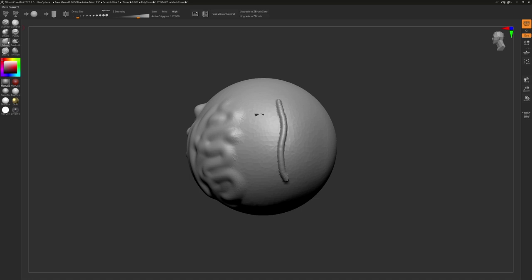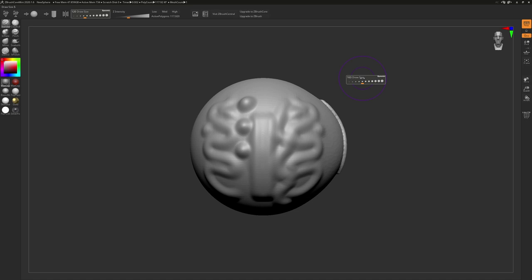And then a couple fun hot keys here for you. The S key on your keyboard will pull up the Draw Size slider. You'll use this one more than any other hot key, and U will pull up the Z Intensity slider.